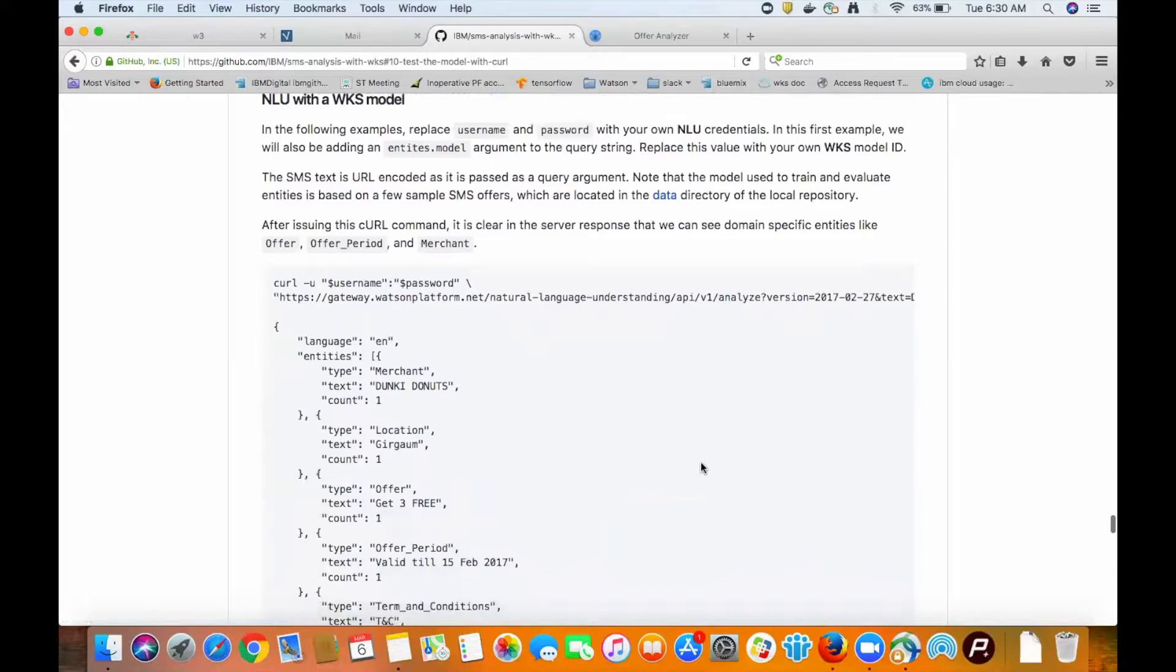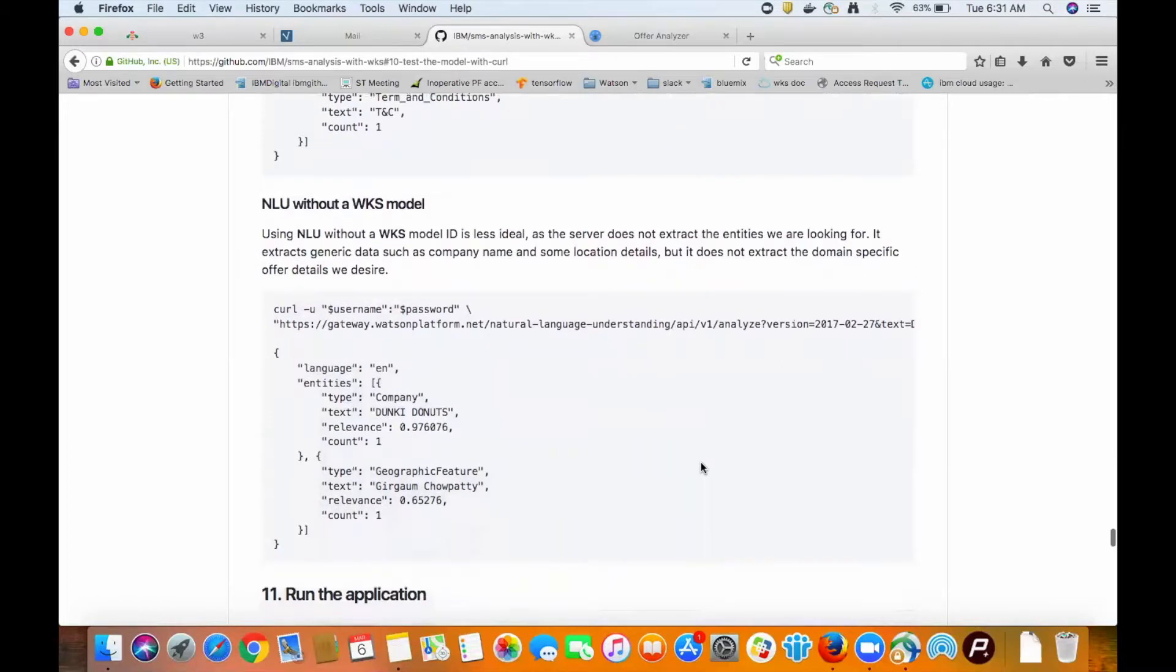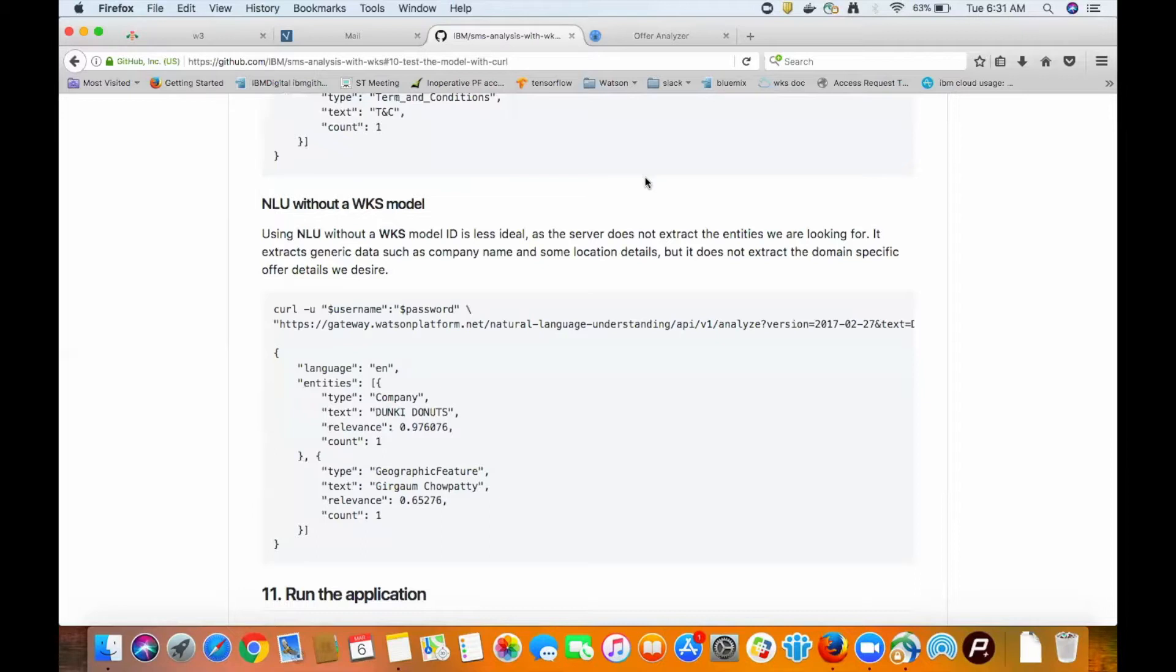So what would happen if we didn't use Watson Knowledge Studio to build our model? Well, we include this output as well to really show the advantages of training a model. It identifies a merchant using the company label, but it doesn't quite get the location correct. The confidence score isn't very high for that entry either.